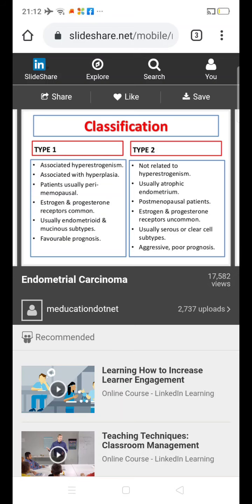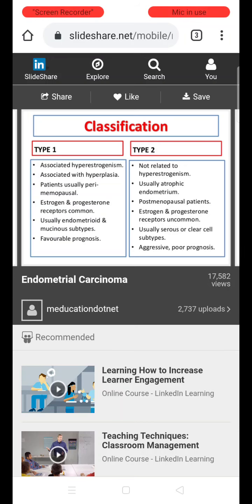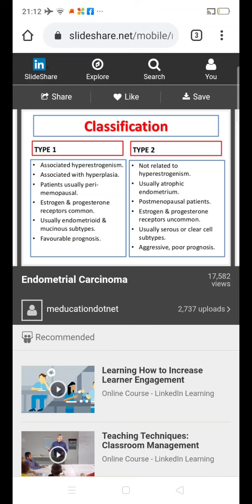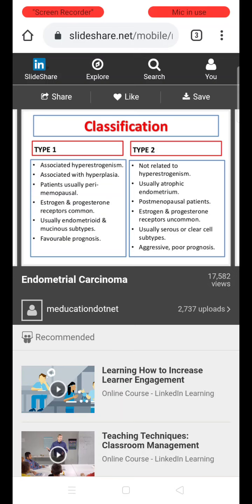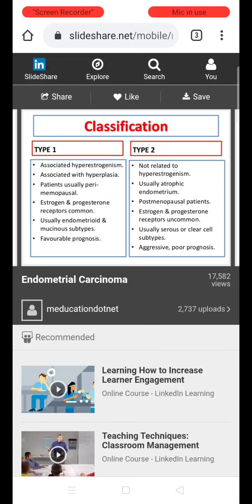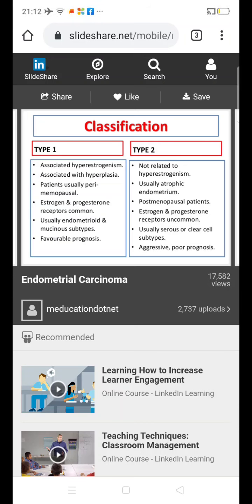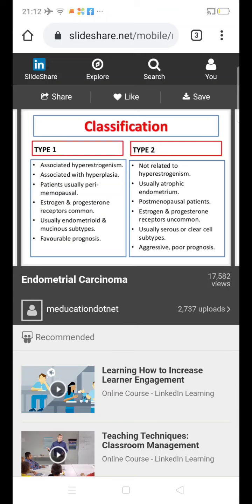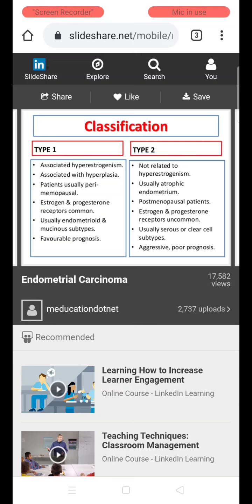The two types of endometrial carcinoma are Type 1 and Type 2. Type 1 is associated with hyperestrogenism, whereas Type 2 is not related to hyperestrogenism. Since Type 1 is associated with hyperestrogenism, it is usually associated with endometrial hyperplasia. Type 2 takes origin from the atrophic endometrium seen in postmenopausal women. Type 1 is usually seen in perimenopausal women. On immunohistology, Type 1 commonly shows estrogen and progesterone receptors, while in Type 2 the receptors are uncommon.